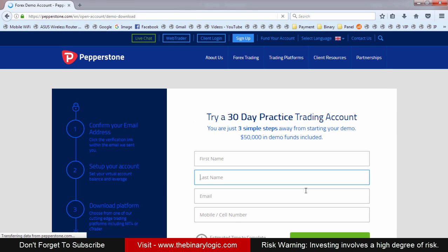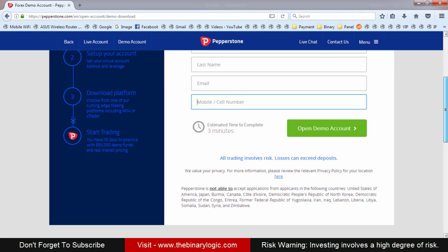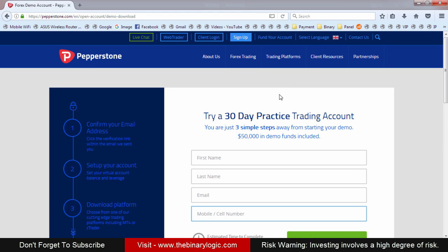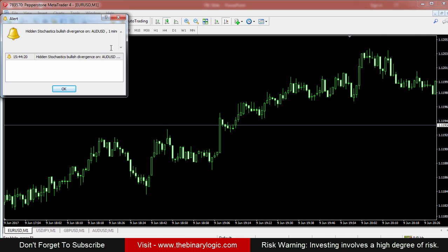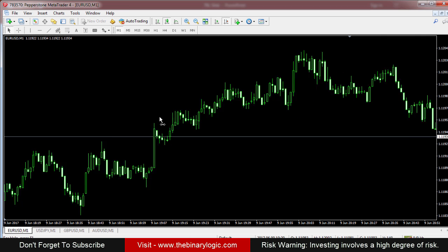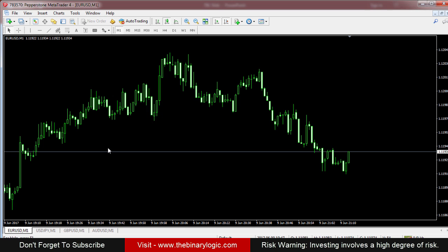Fill in your first name, last name, phone number, and mobile number, then open a demo account. After you open the demo account, you'll receive login information to enter your platform. After downloading, you'll see the MetaTrader files. I've already downloaded and installed it — this is what the default MetaTrader looks like when you open the chart.